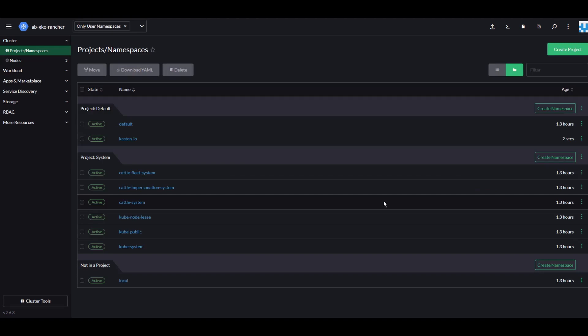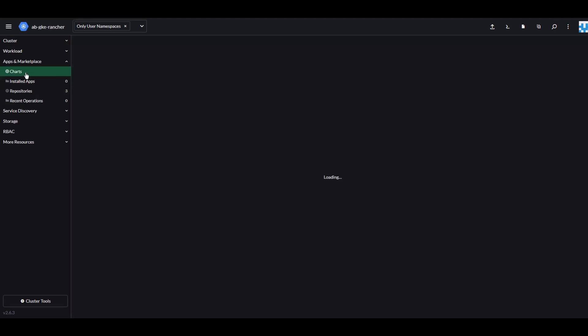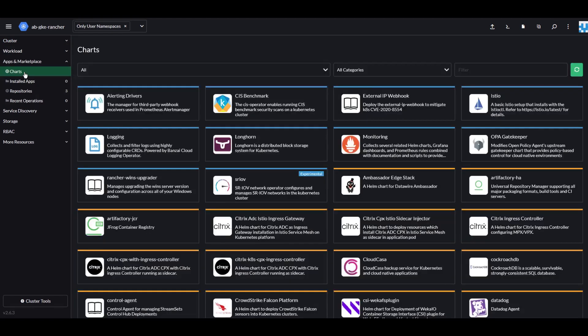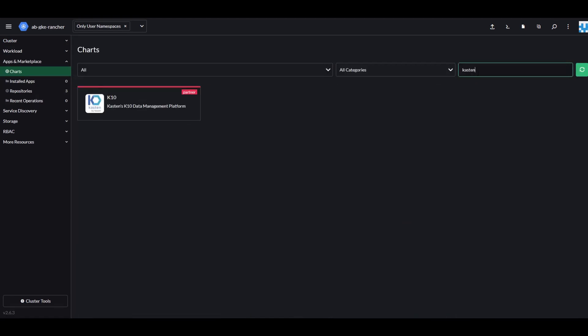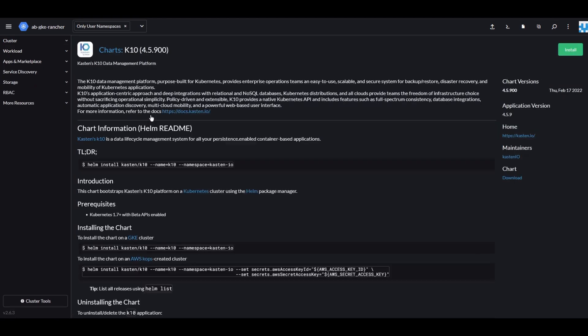Let's go to Apps and Marketplace and click Charts. Search for Kasten. Click the Kasten K10 logo and click Install.